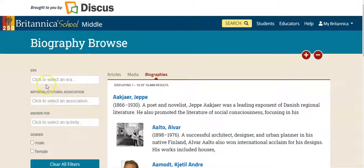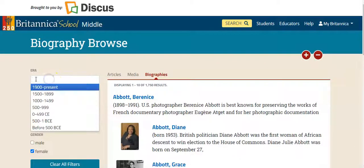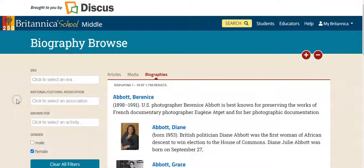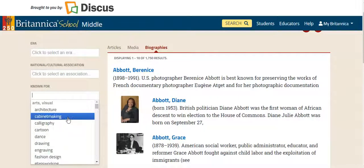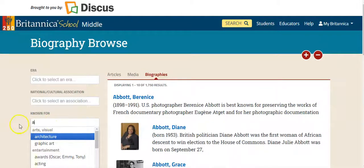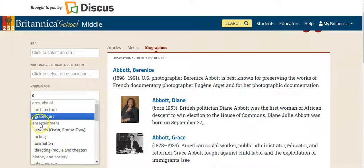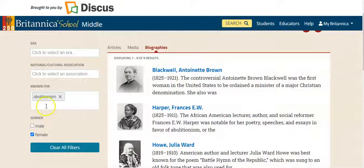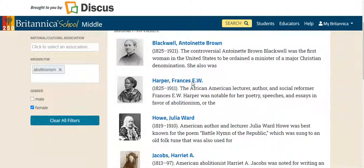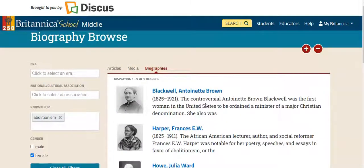On the far left you can limit to females for our women's history search. You can also limit by era, time period, nationality, cultural association, and what the person would be known for. A student could type the letter A for abolition - each category such as visual arts, entertainment, history, etc. will anchor you to entries starting with A. Under history and society, it anchors us to abolitionism, which is very convenient. Notice it now filters to just those female abolitionists in the database. In addition to Harriet Tubman, we also have eight other women we can now locate.